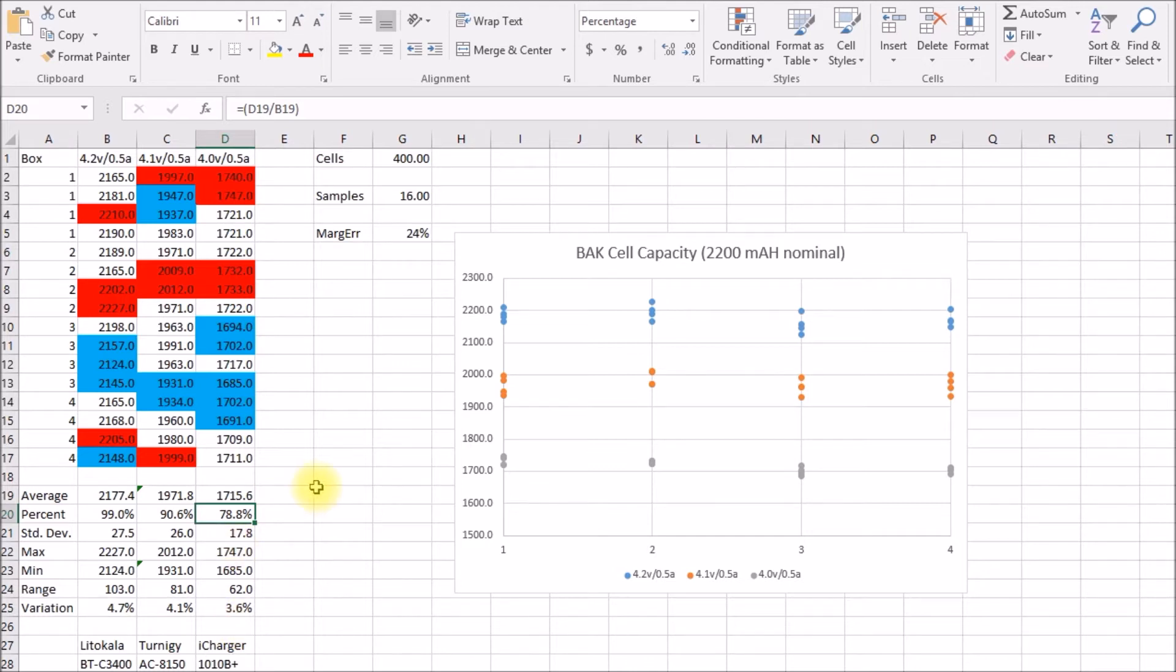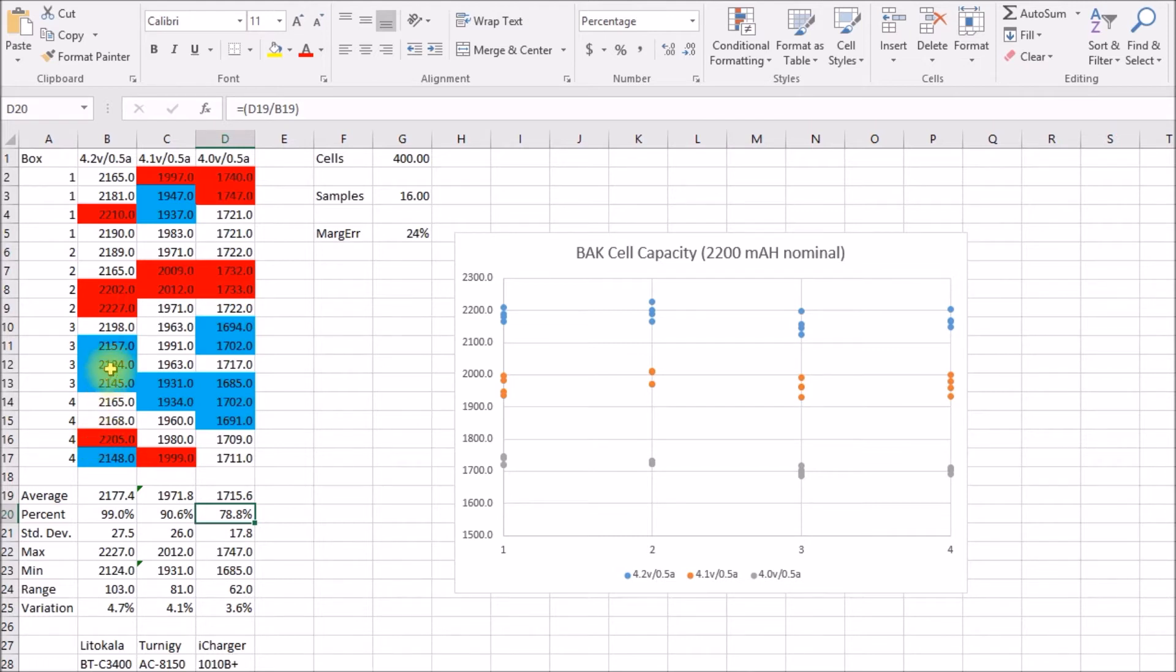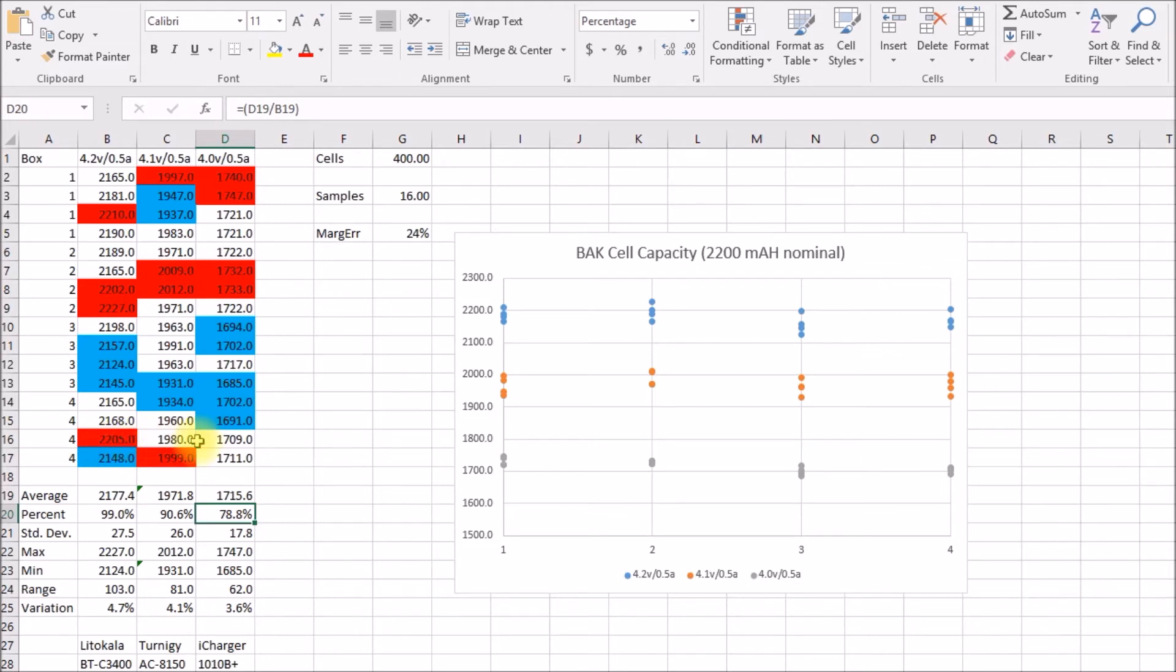As far as the data here, what I did in red is I color coded the highest 25% of the cells. The lowest 25% are in blue. There are some interesting things here, like here's a cell that tested out in the high quarter at 4.2 volts, and then it was middle of the road at the other voltages.